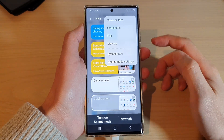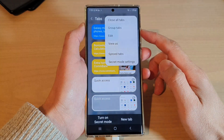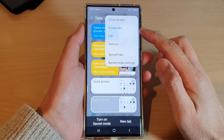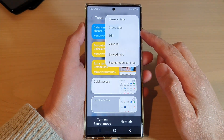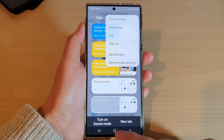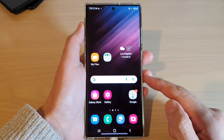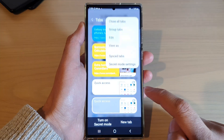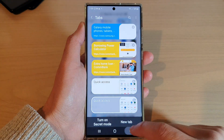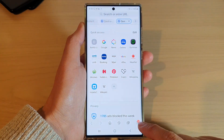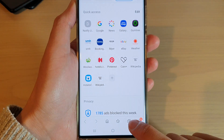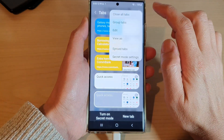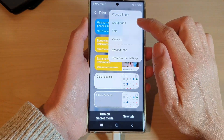In this video we're going to take a look at how you can create group tabs in Samsung Internet on the Samsung Galaxy S22 series. First, tap on the home button to go back to the home screen, then open up the Samsung Internet app. From inside the app, tap on the tabs button, then tap on the menu key at the top, and then tap on group tabs.